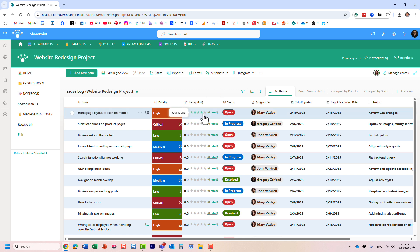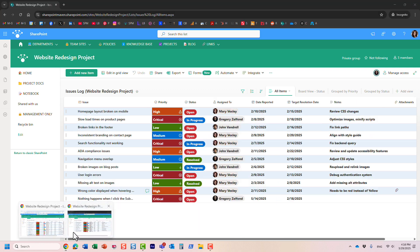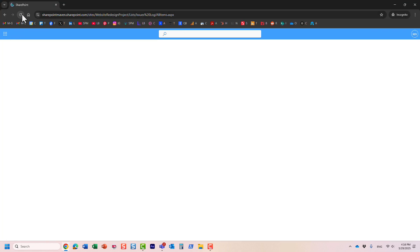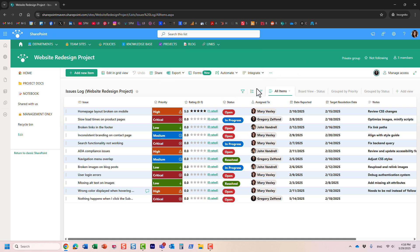I'm going to rate this as five stars. You can only rate once — one user can only rate once. Let me go to another screen where I'm logged in as another user, Mary.